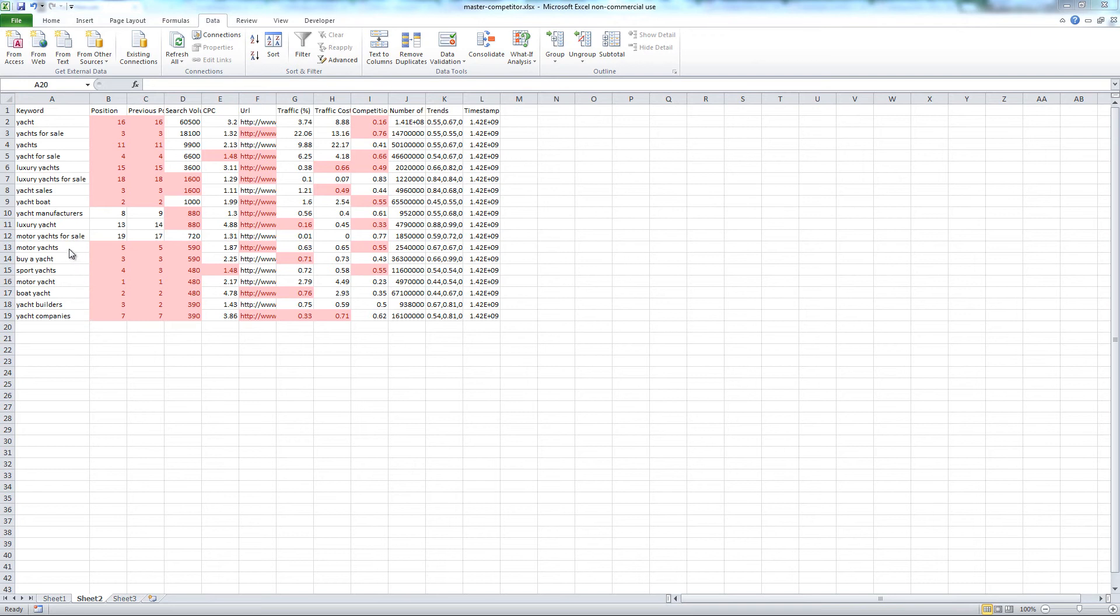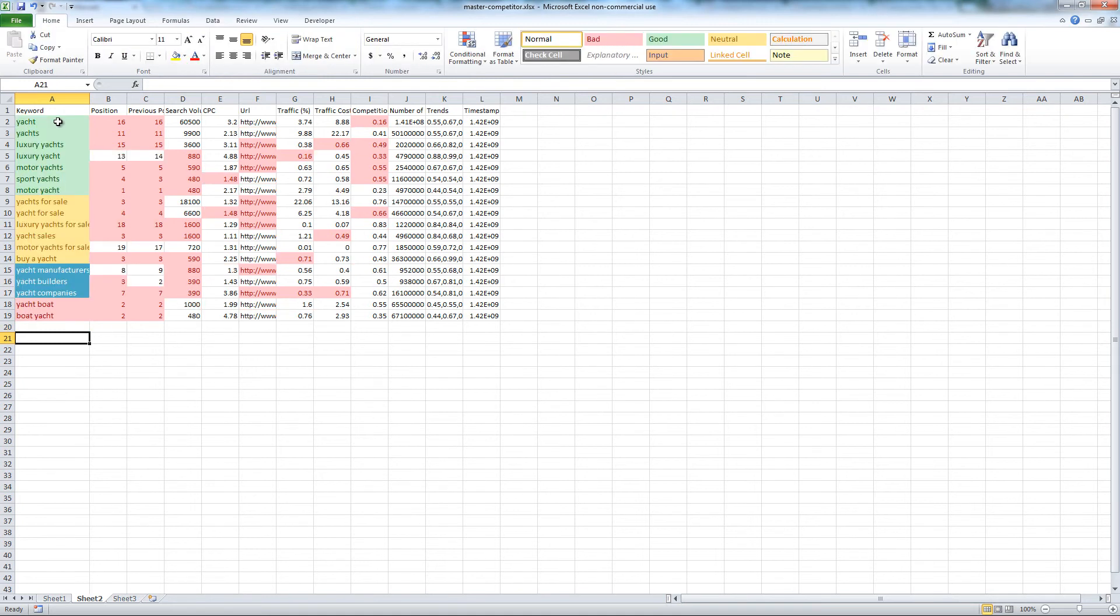I am unsure if keywords related to Yacht for Sale are valuable. This can only be answered through testing. Next, we'll want to organize our spreadsheet. Organize the keywords into different categories.